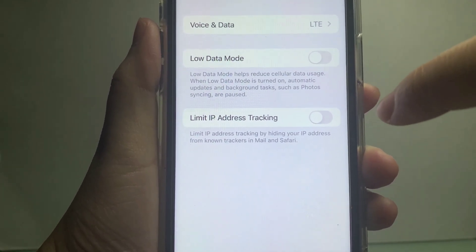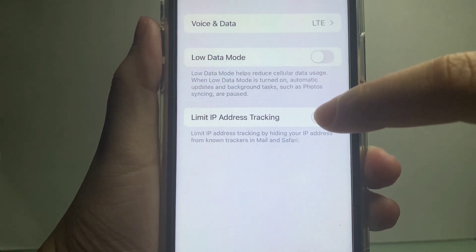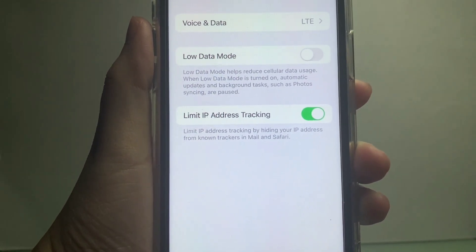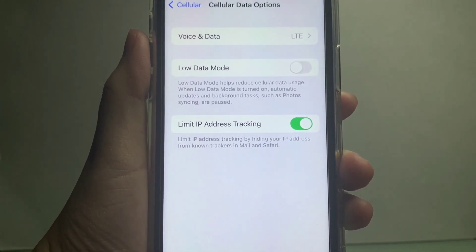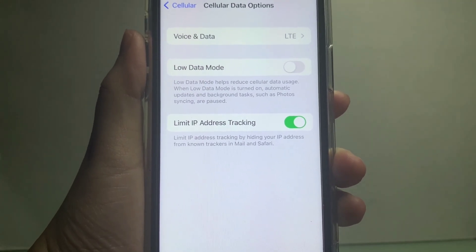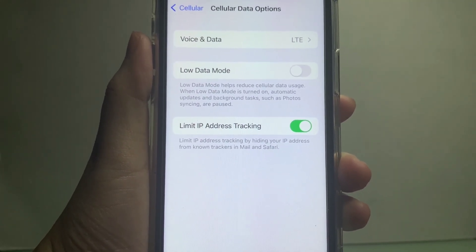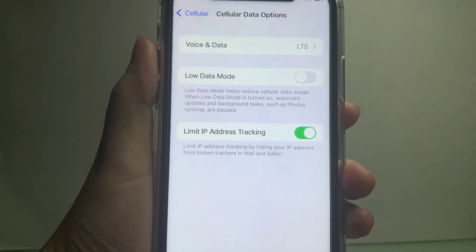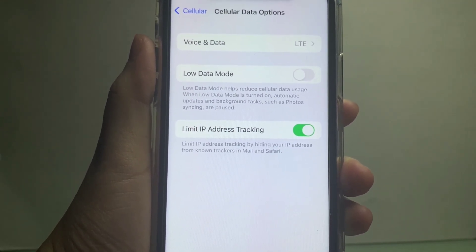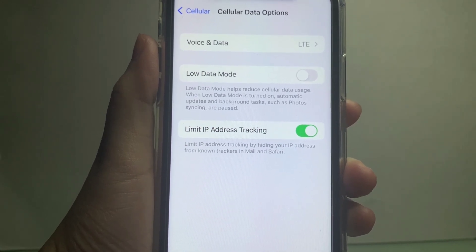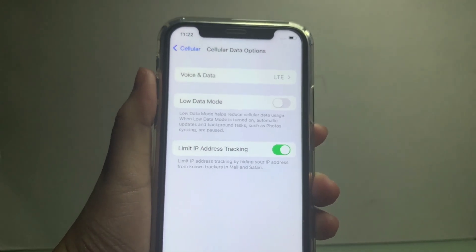Then, turn on the switch button to enable. And that's it — we have successfully enabled Limit IP Address Tracking on iPhone X.